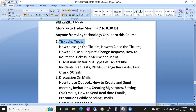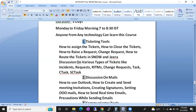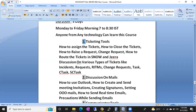We'll also cover what incidents are, what change requests are, what request items are, what C tasks and SC tasks are, and what problem tickets are — all within the ticketing tool concept.